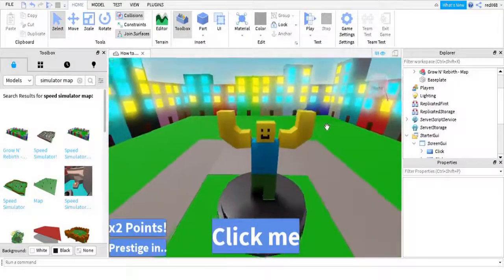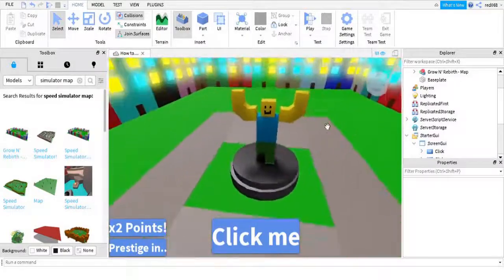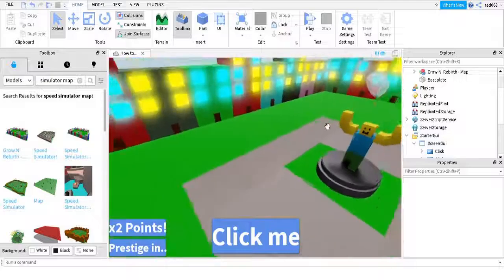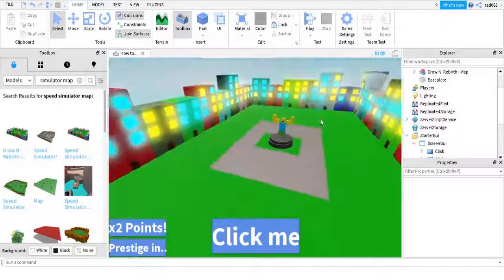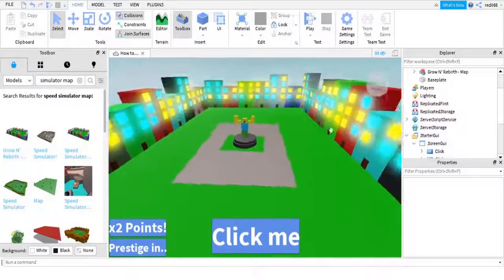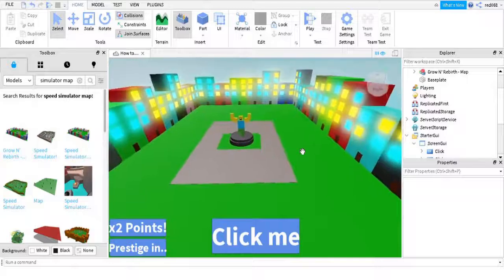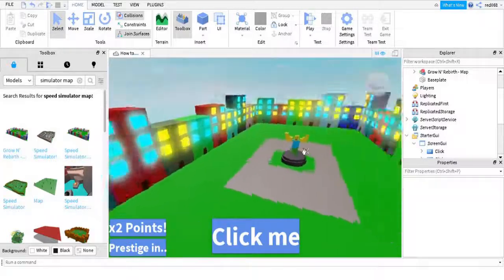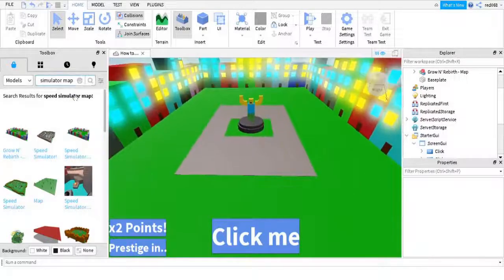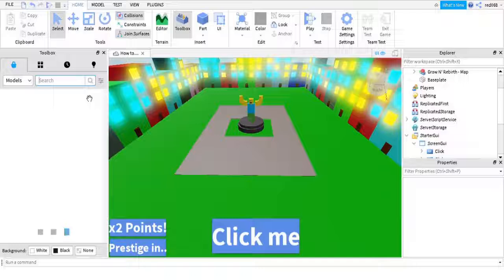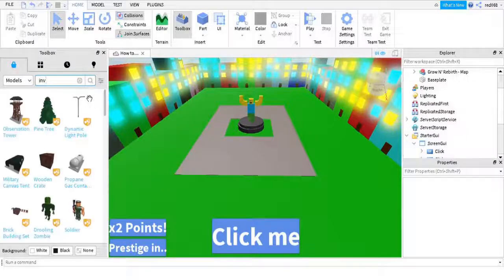Wait for it to load — my computer's pretty slow. It's gonna look like this with the happy friendly noob guy having fun. Then next you want to go and search 'spawn.'